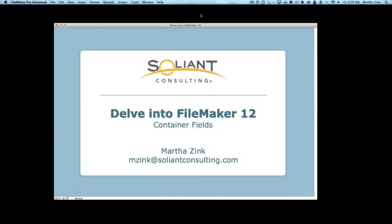Hi, my name is Martha Zink, and I'm with Soliant Consulting, and this is another video in Delve into FileMaker 12. I'm going to be talking about container fields.